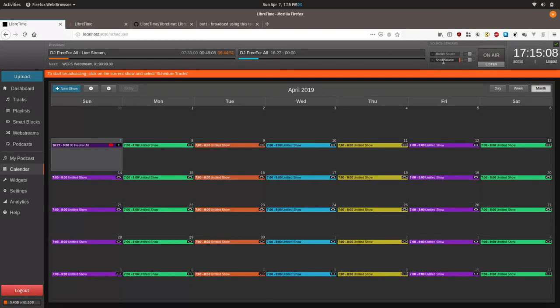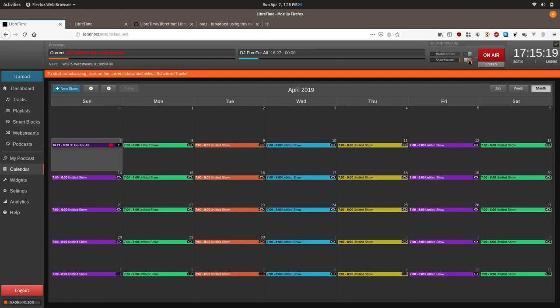You can confirm that you are broadcasting from the dashboard under the stream settings. And so we can see here under show source, we actually need to click the connect because by default, LibreTime isn't set up to automatically connect a DJ user. You can also disconnect by clicking that as well.